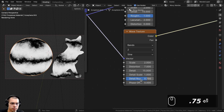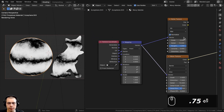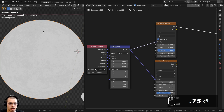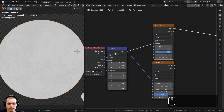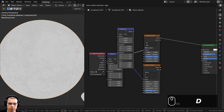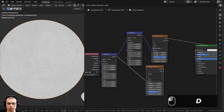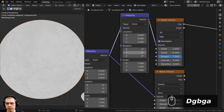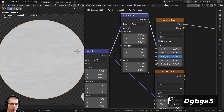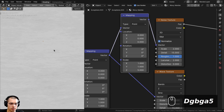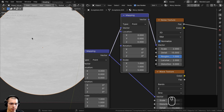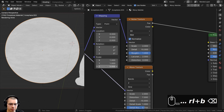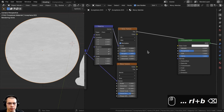With the Noise Texture previewed, I want to squish it down so it flows along the same direction as the waves. I'll select the Mapping node, press Shift+D to duplicate it, and place it between the Noise Texture and the other Mapping node. On this new Mapping node I'll set the Z scale value to 5, which squishes the texture to produce more of a linear pattern.